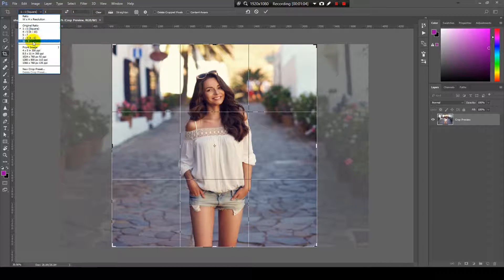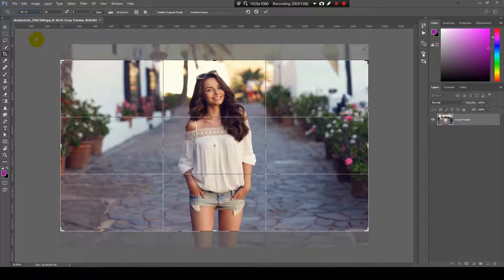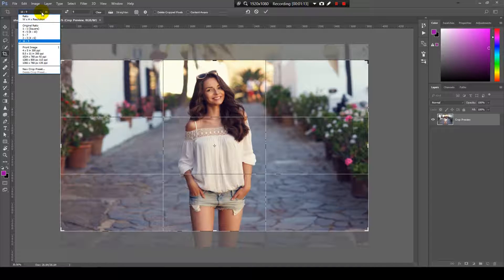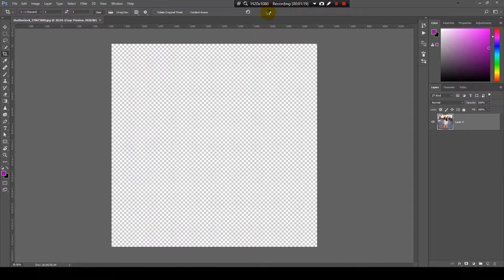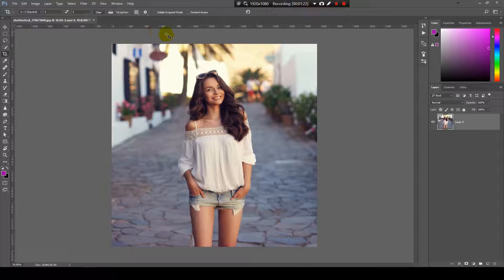We have some presets, like 16 by 9, which is default for displays. But we want one by one, which is the square. And you click OK and it will crop the image.